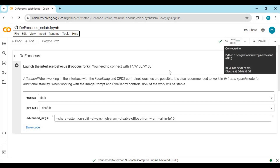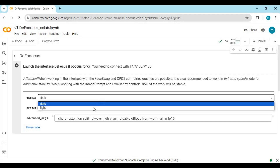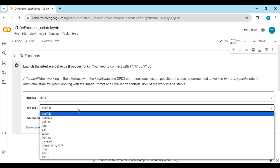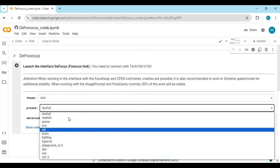After connecting, you can select which model to use, but as a free user choose the default option. Then run this cell. This cell will take a few minutes to load.